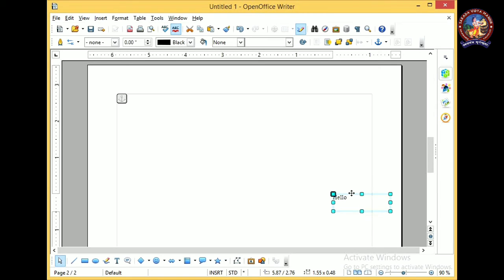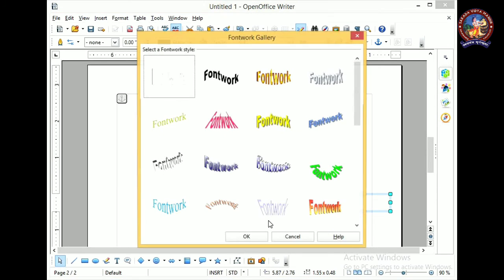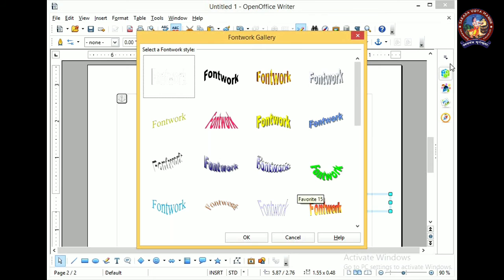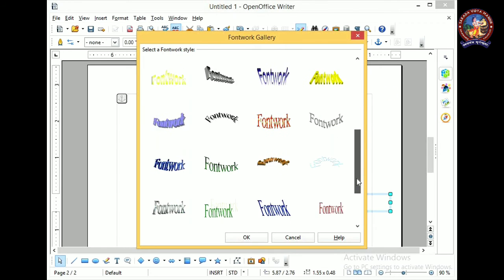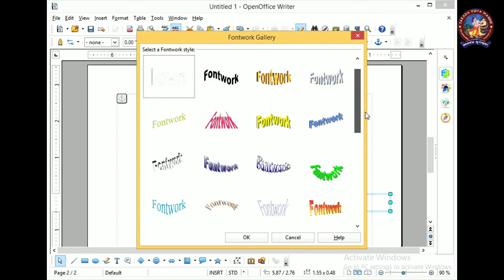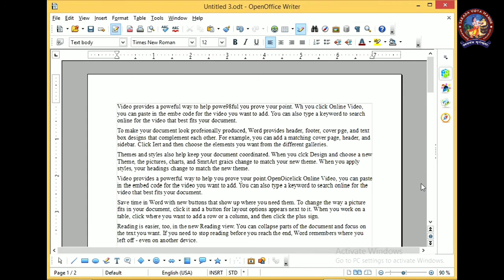There is also a Framework Gallery option in the drawing toolbar. Clicking on it shows various frameworks — these are predefined designs available. Using these predefined designs you can create your own designs.